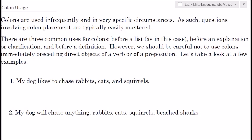In this video we're going to talk about the usage of colons and go over a couple of examples of how they might be used on an ACT or SAT. Colons are used relatively infrequently in pretty specific circumstances, and as such questions involving colon placement are typically easily mastered. Even though we don't use them a lot, they're pretty easy to figure out since there are not a lot of rules pertaining to them.